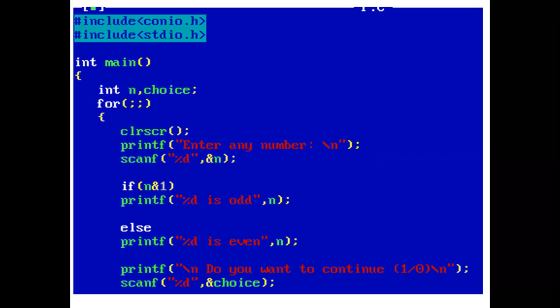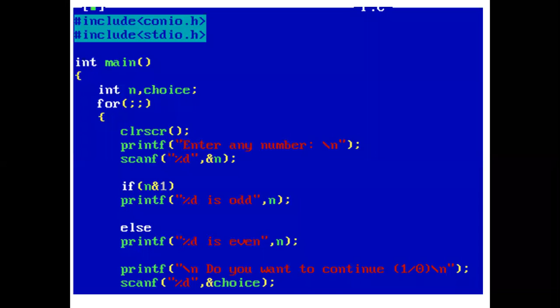Suppose the user enters 12. Now control comes to if. In the if parentheses, the condition is checked: if 12 bitwise AND 1. So 12 bitwise AND 1 is 0, so the if condition is false. So control comes to the else block and the printf statement prints 12 is even.